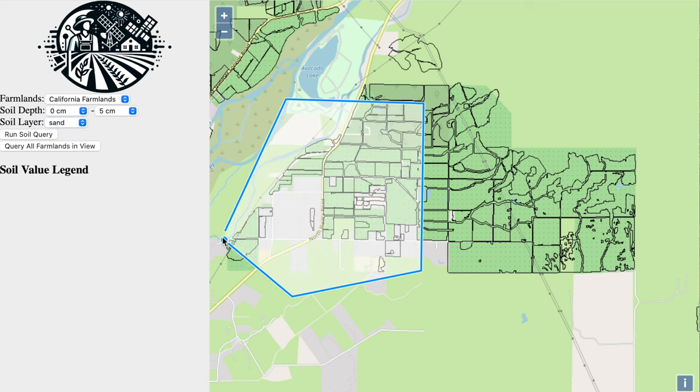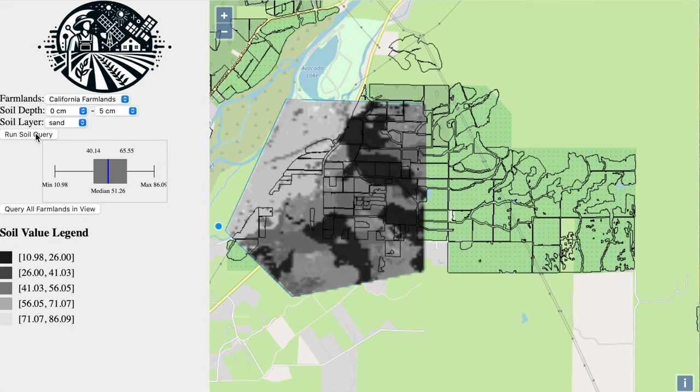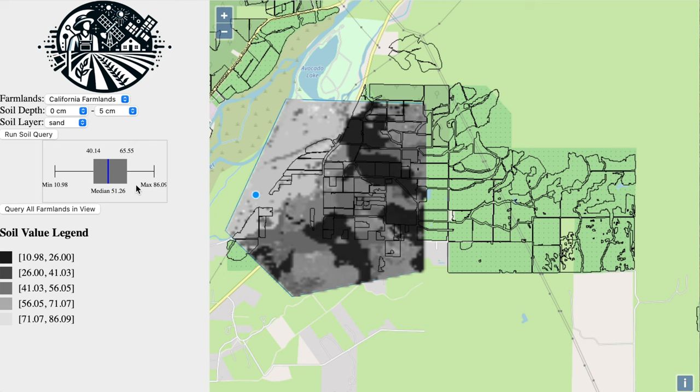You will get two results. First, you will see a soil map of the selected layer and depth with the color interpretation indicated on the left. Second, you see a box and whisker plot that indicates the median, lower quantile, upper quantile, min, and max values.